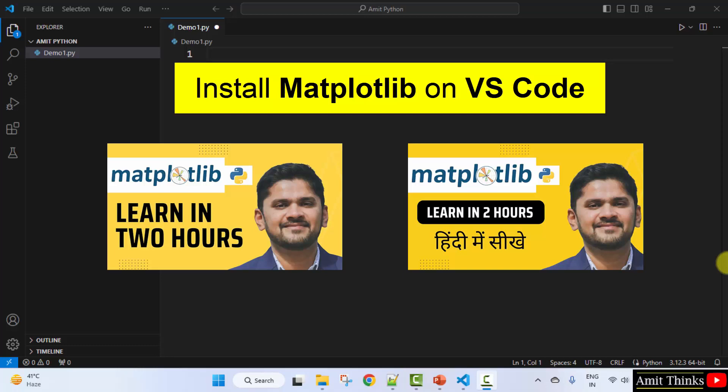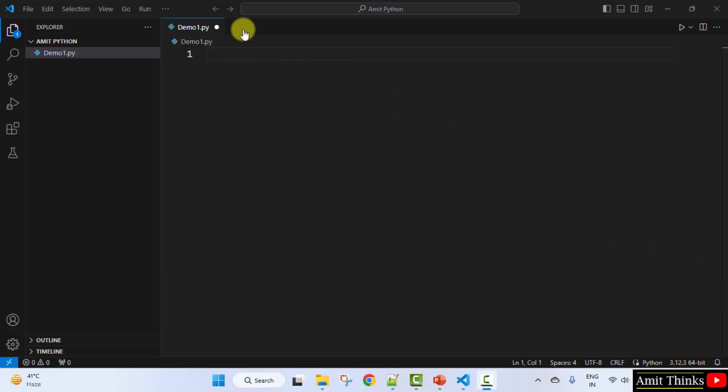After installing, you can refer to our free matplotlib tutorial. The link is in the description of this video.